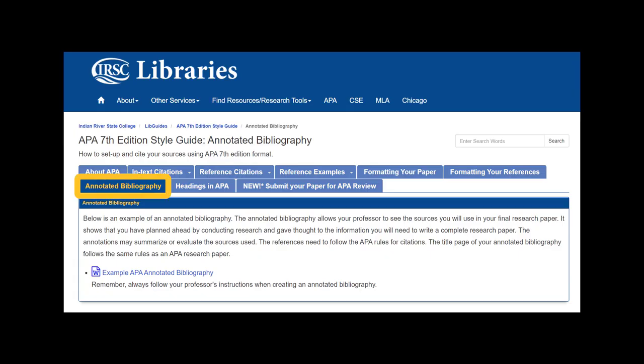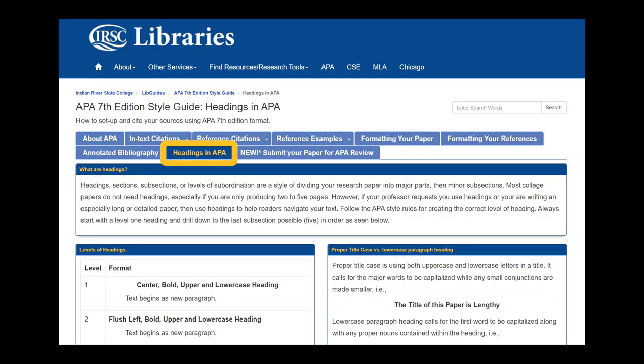Other resources available on the APA LibGuide include a downloadable annotated bibliography template and a guide on how to use appropriate headings in your paper.